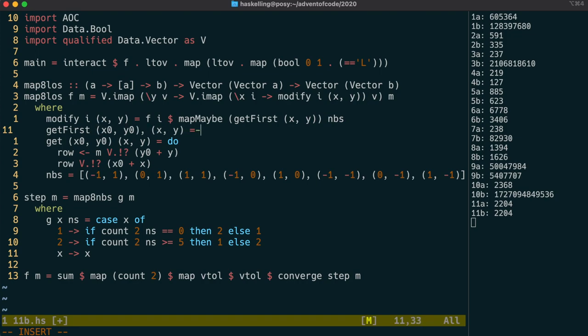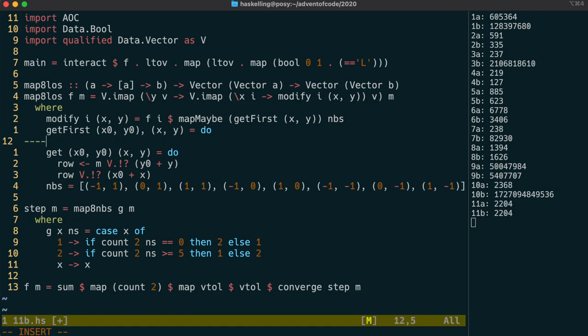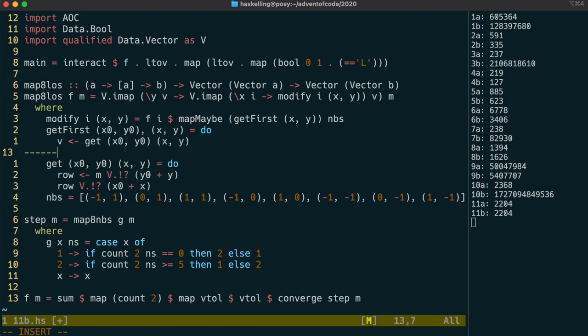Once again we're going to use the maybe monad here. And we're going to use recursion to find the first hit along that path. We get the value as before, dropping out here if it's a nothing.